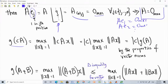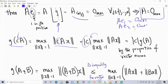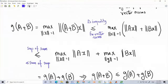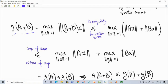For homogeneity: G(cA) for a complex scalar c. Since G is defined in terms of vector norms, and vector norms satisfy homogeneity, if you have scalar c you can bring it outside as the magnitude of c. So this property is inherited from vector norms. For the triangle inequality: G(A+B), by definition, is the maximum over all unit-norm vectors of the vector norm of (A+B)X = AX + BX.